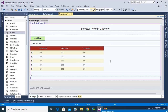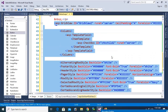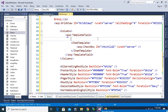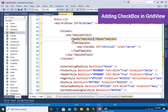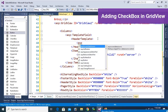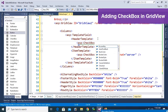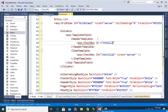Copy the existing GridView and paste it in the form — this is GridView2 and the item checkbox is chkChild2. Now I'm going to add a HeaderTemplate in the TemplateField. Inside the HeaderTemplate, add an ASP CheckBox. You can drag it from the toolbox or write it manually. Set the ID to chkAll2 and runat equal to server.